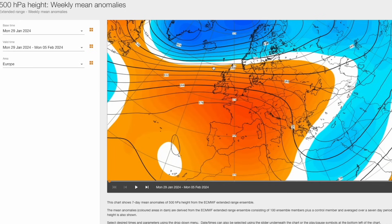Welcome everyone back to weekly weather updates. In today's video we're going to look at some different data than what we usually look at. Where we normally look at the next few days up to a week or two, instead we're going to look at the next few weeks for the rest of winter — February into the beginning of March — because we've seen some very interesting data coming out over the past few days that could suggest that cold weather will be returning as we head into February and potentially even into March.